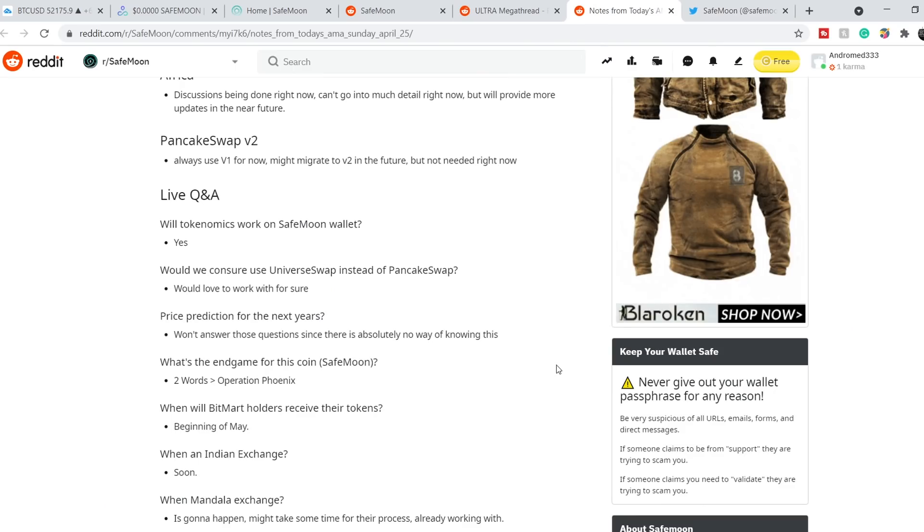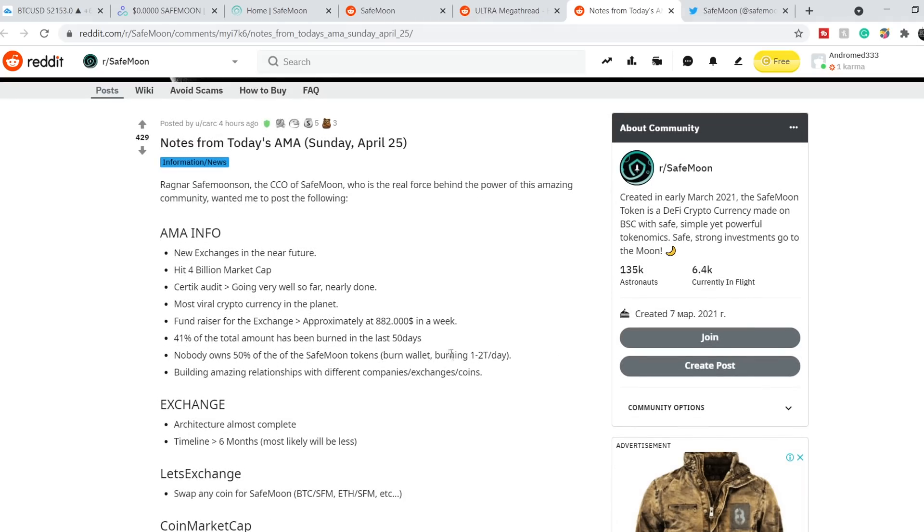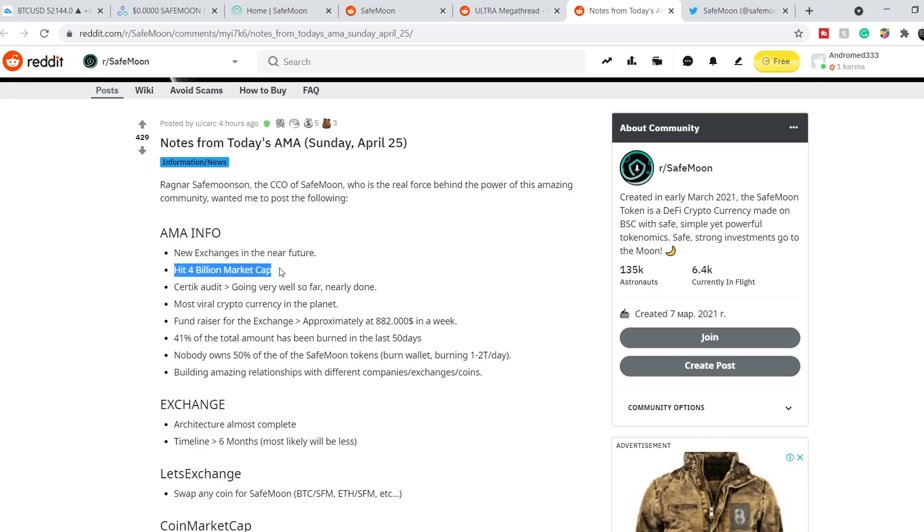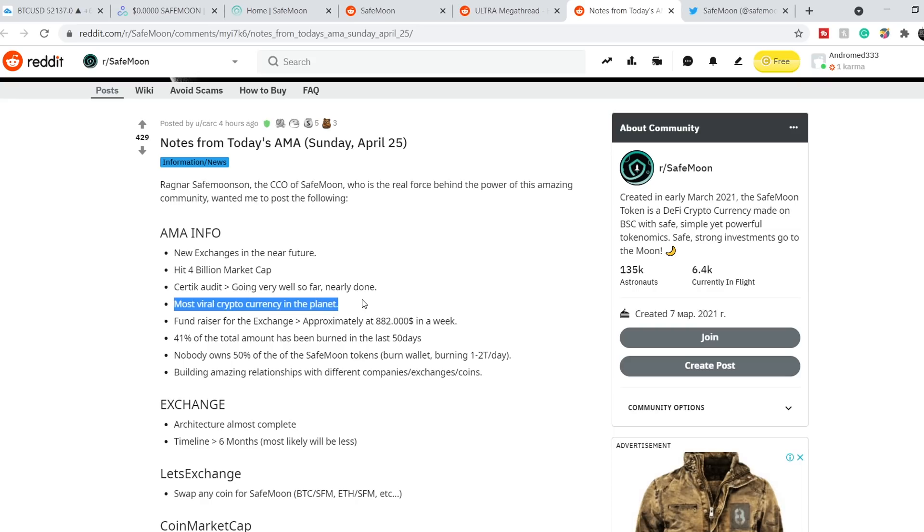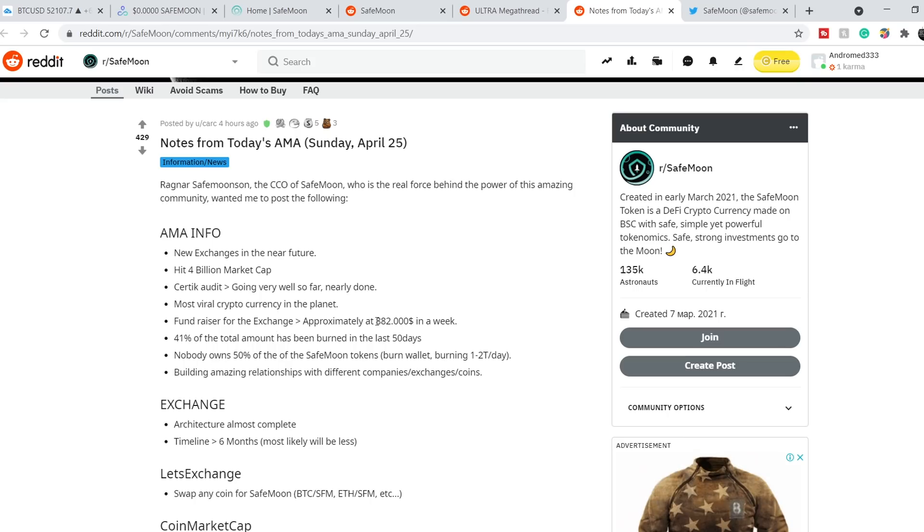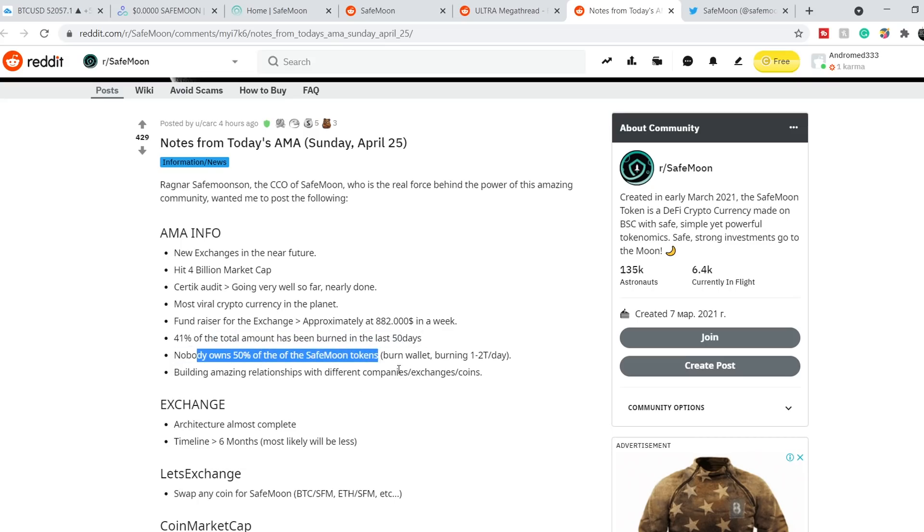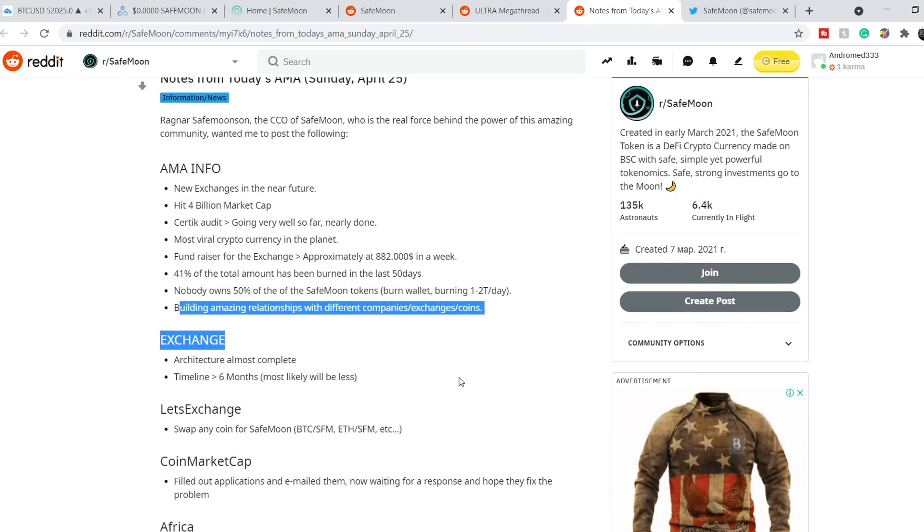Here is the summary of this AMA session. We are on a Reddit Safemoon thread and right here are some bullets about this session. AMA in four, new exchanges will be in the nearest future. Hit 4 billion market cap. Certik Audit almost done their research. For now it is most viral cryptocurrency in the planet. For their exchange they raised more than $880,000 during the week. 41% of the total amount has been burned in the last 50 days.